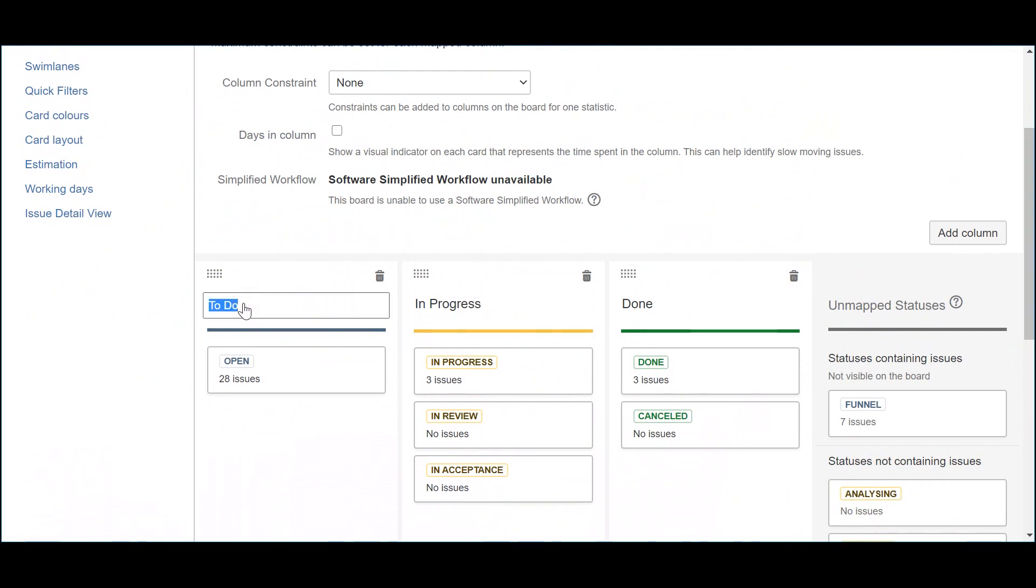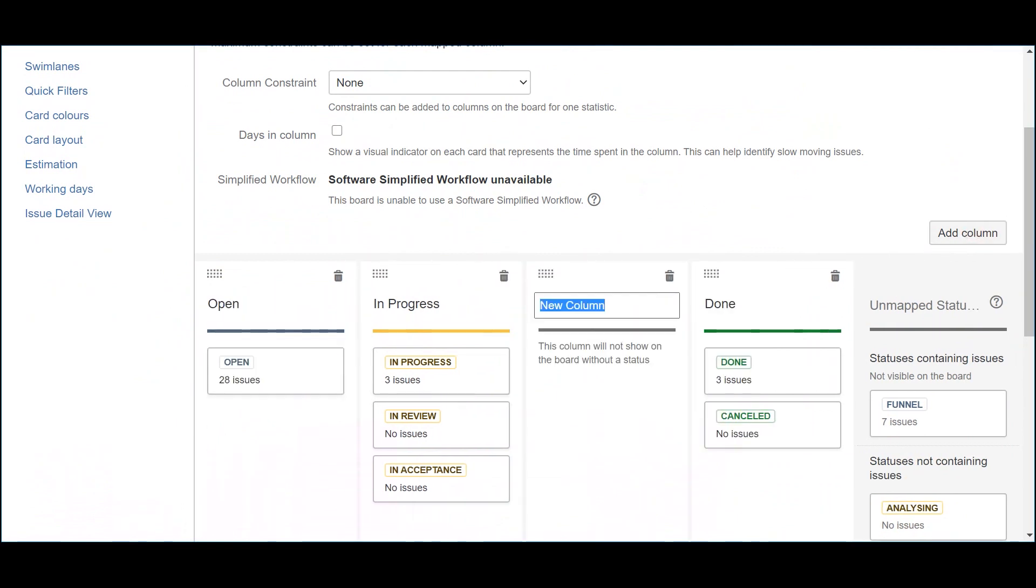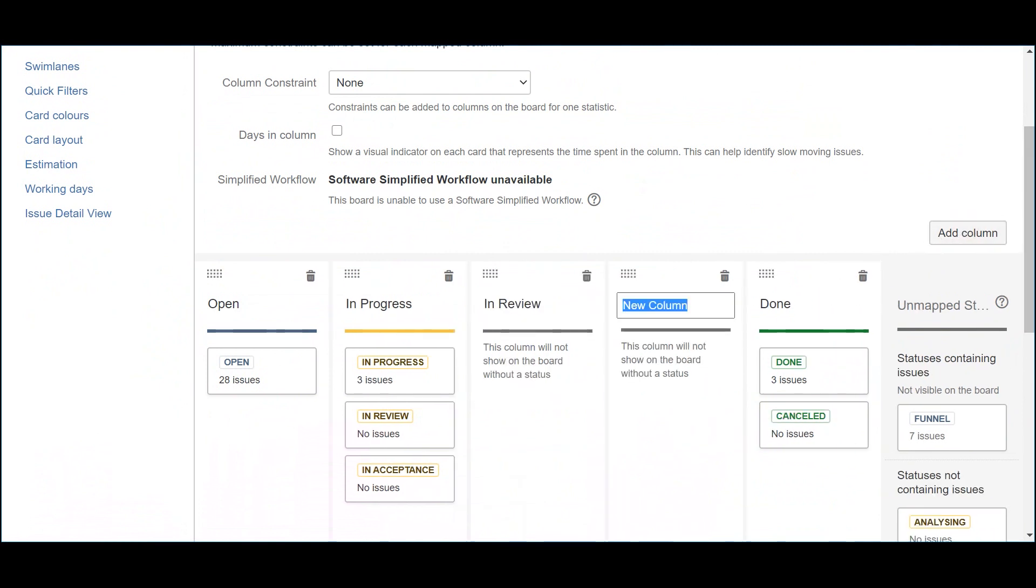The next step is to create the several columns that will support the different statuses of the work that needs to be mapped. These are Open, In Progress, In Review, In Acceptance and Done. Next, we map the several statuses to the columns.